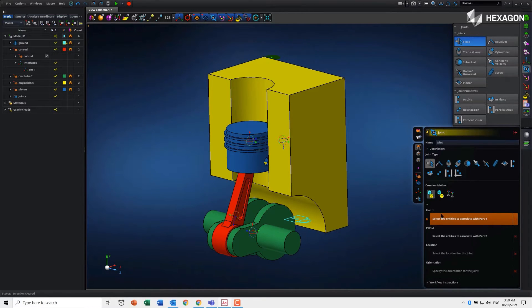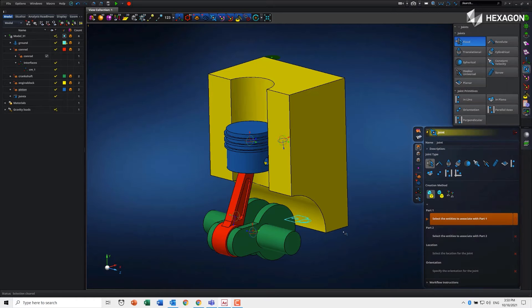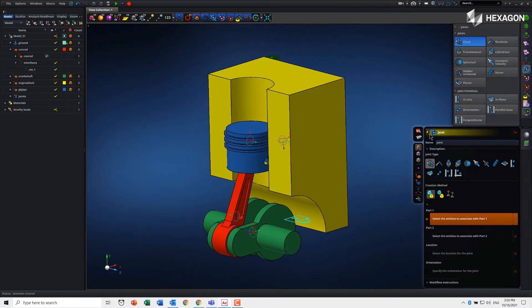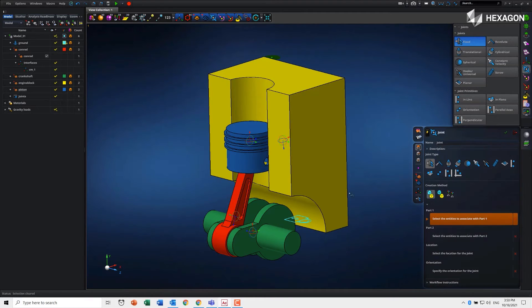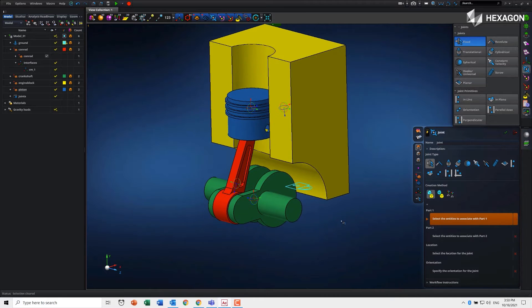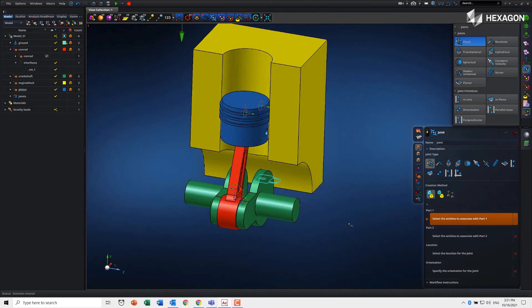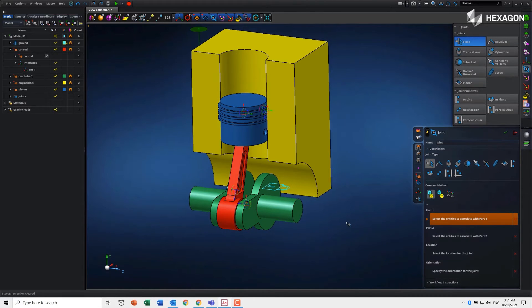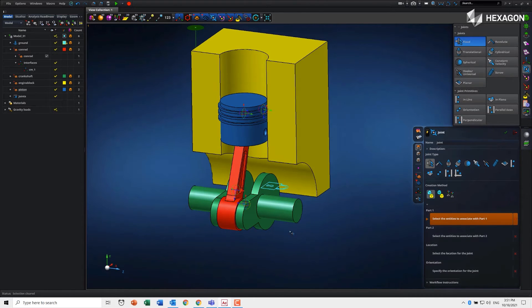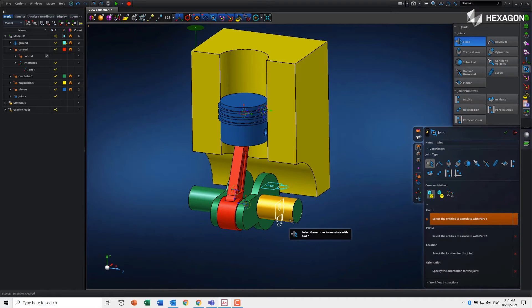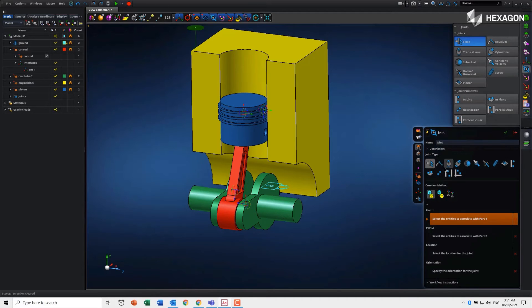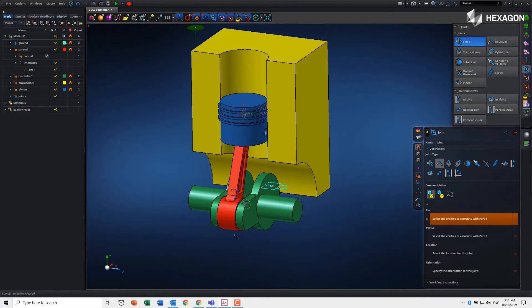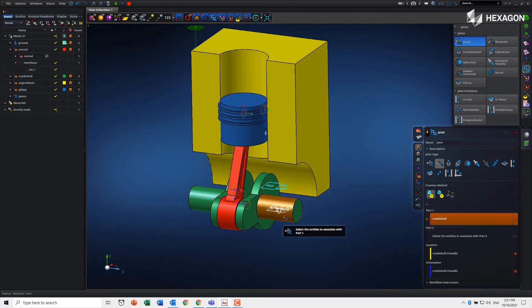We can turn lightning mode off by clicking on the little lightning bolt there, and then it allows us to go through and manually click things. For example, for the first part here, I want a revolute joint. I can pick this cylindrical face and you can see it fills everything out aside from the second part.